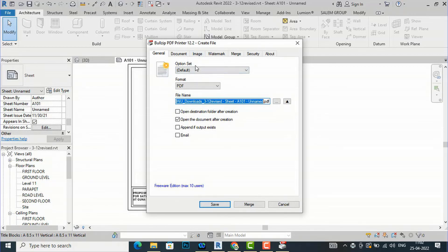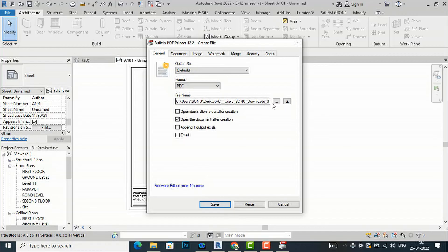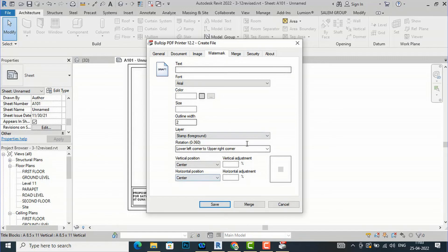In the BulgyPDF settings, you can see many options under General Settings. Under Format, you can save to formats like JPG, EPS, or DOC — I am going to use PDF. You can set the file name and choose to open the destination folder after creation. Under Document, you can set the author name and title. Quality is default, initial zoom is default, and the compatibility level is PDF 1.5 / Acrobat 6. There is also an image watermark option.